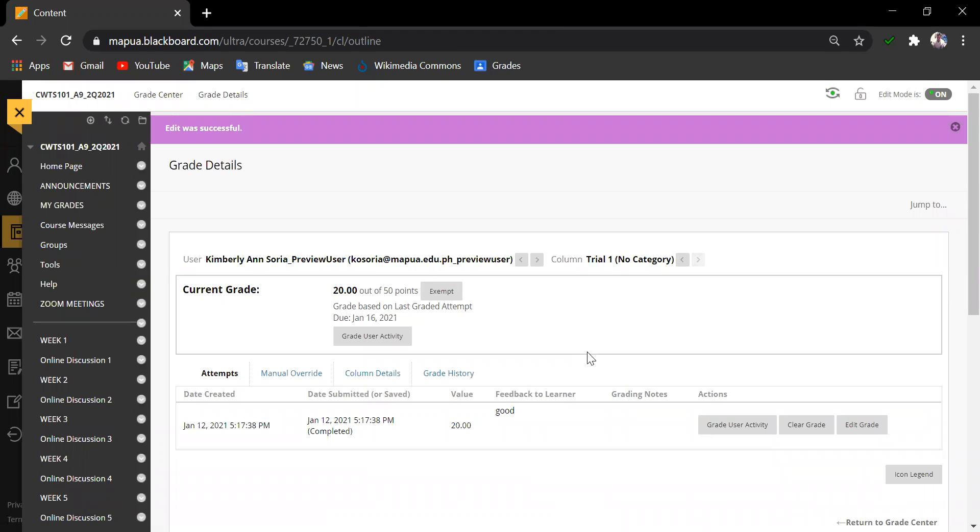Now, that is how you create an assignment, provide feedback, input grades, and upload documents for faculty researcher inside Turnitin Originality in Blackboard.